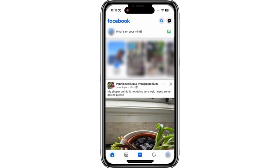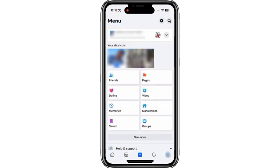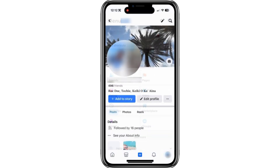First, open the Facebook app or go to Facebook.com in your browser. Now tap on your profile icon. If you're on mobile, you'll find it at the bottom right of the screen. Next, tap on your profile icon again at the top left. Now that we're on your profile page,